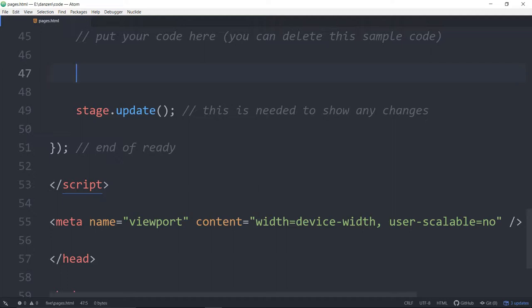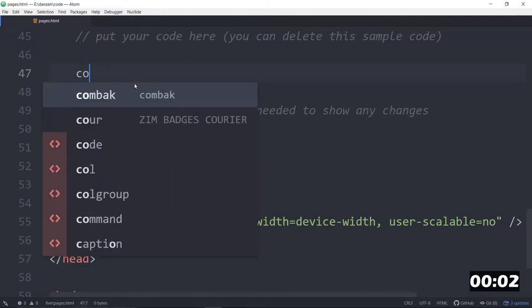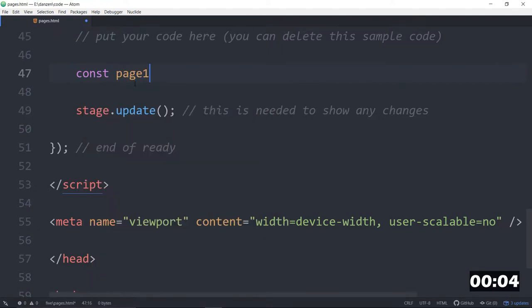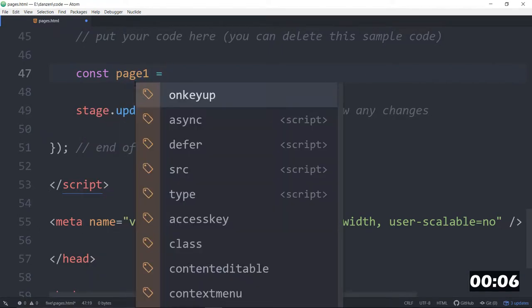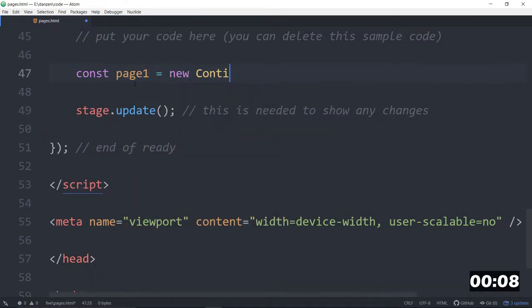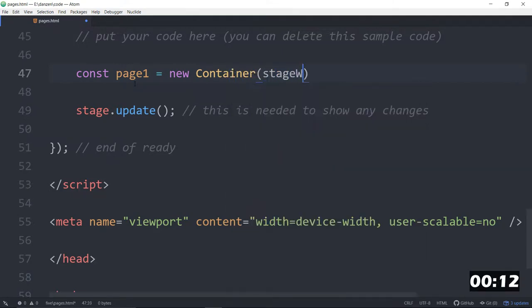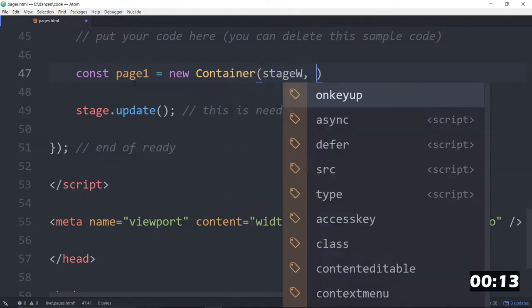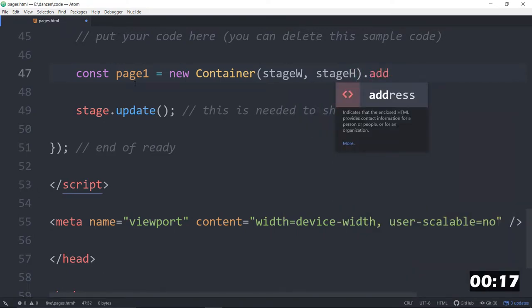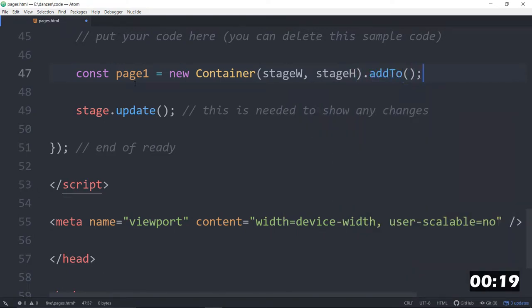We are going to make three pages and we'll go between those pages. Does that sound exciting? Let's start that timer. Now, if we're going to put something in a page, such as page 1, we would make a container, a new container, that will hold all of the things in the page. Stage width, comma, stage height. Here's how big that container is, and we will dot add to the stage for now.